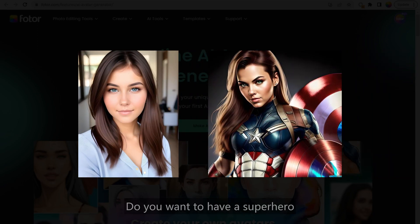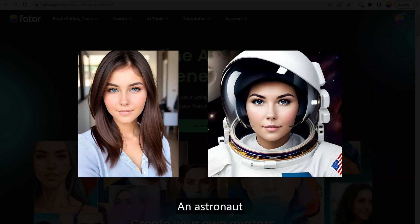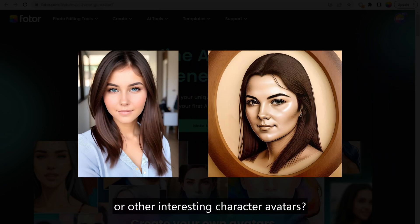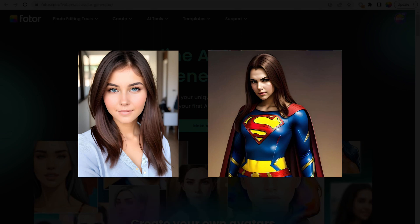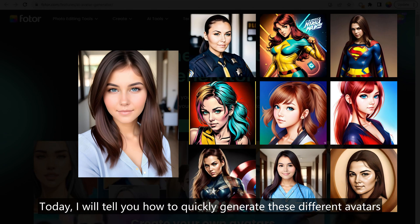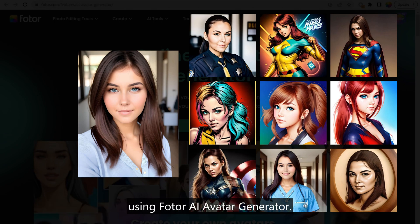Do you want to have a superhero, an elf, an astronaut, or other interesting character avatars? Today, I will tell you how to quickly generate these different avatars using Photo AI Avatar Generator.